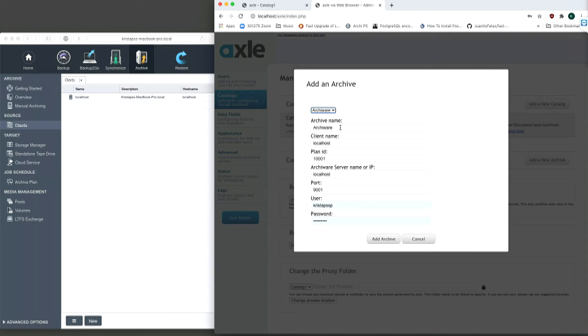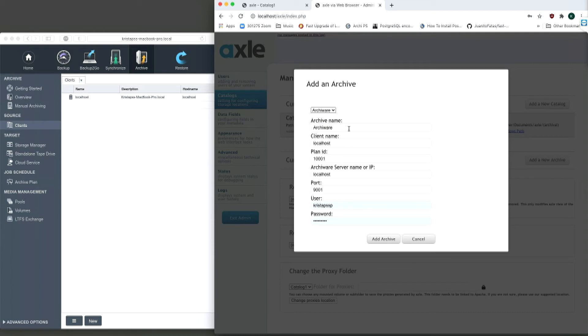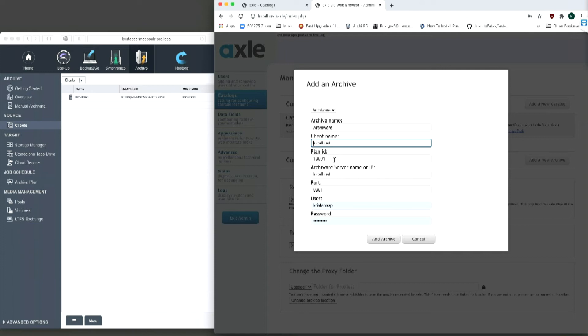Here the archive name needs to be entered. This is the name of the archive which will appear to the Axle user when archiving clips. The client name is a setting in ArkiWare in the client tab. It can be any name. In this case, it is localhost. Please note that this has nothing to do with the network term localhost.